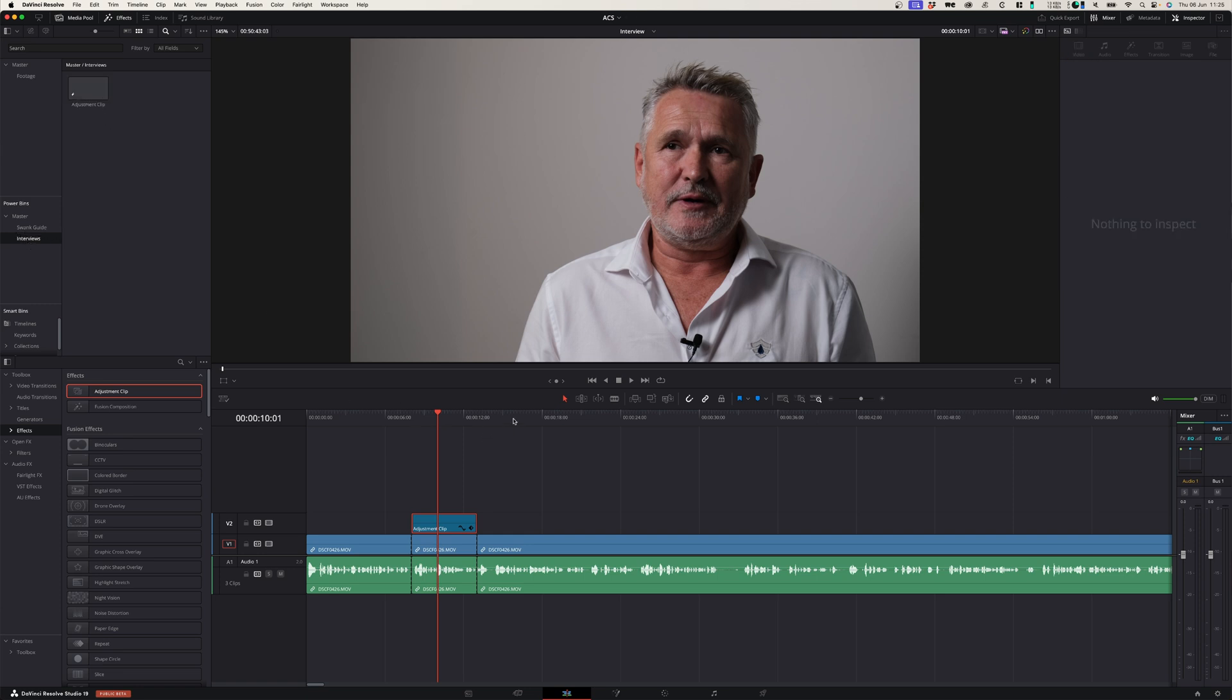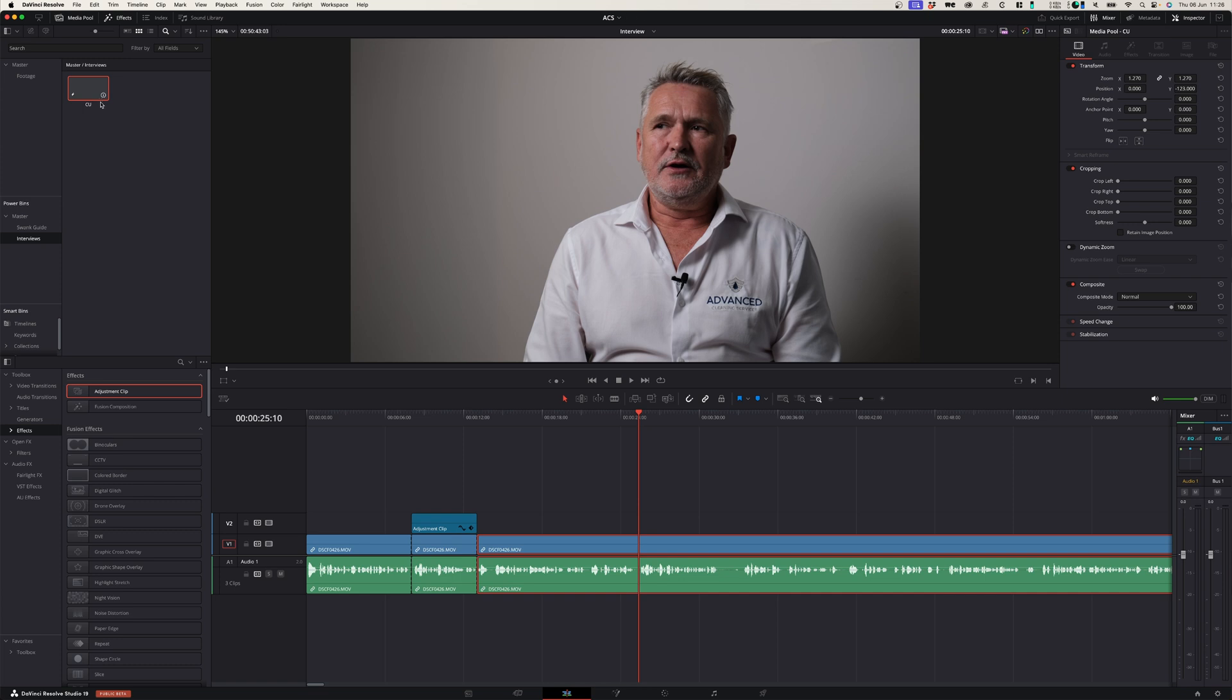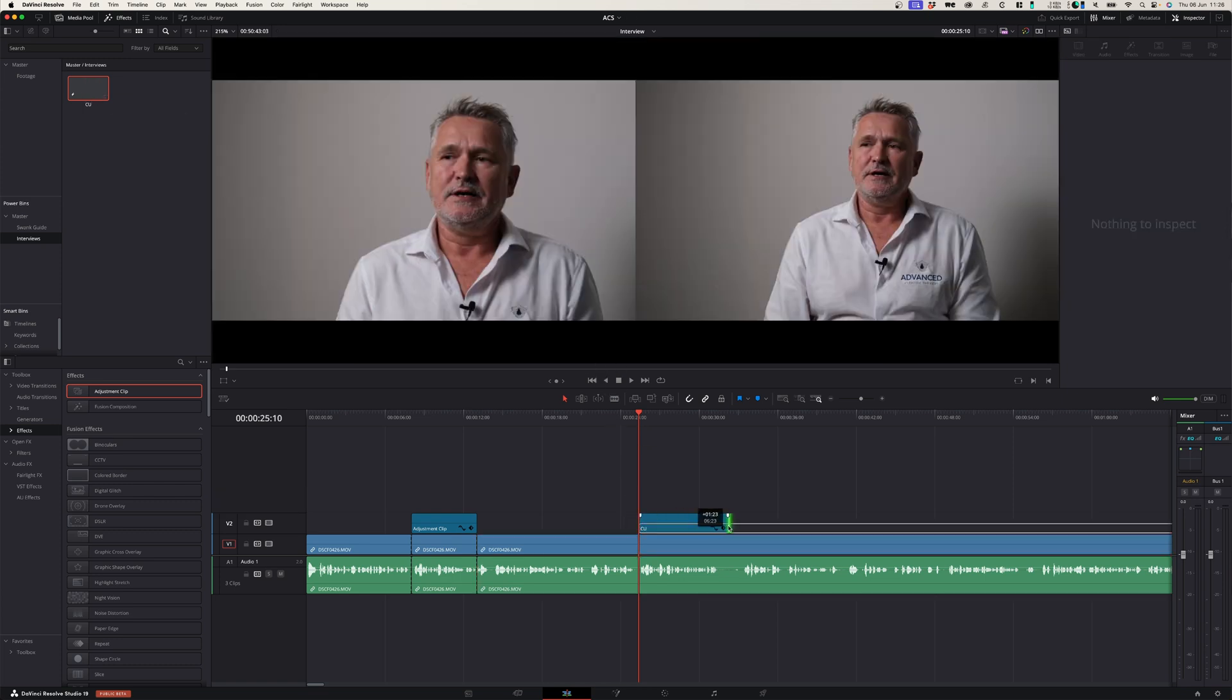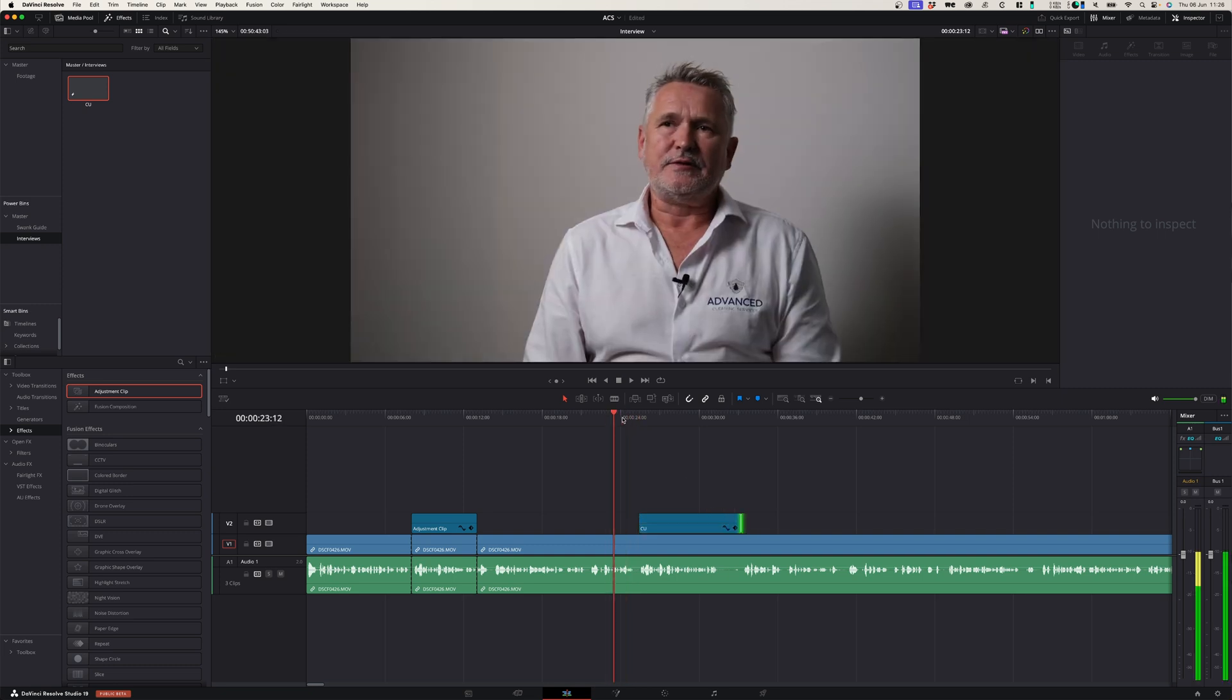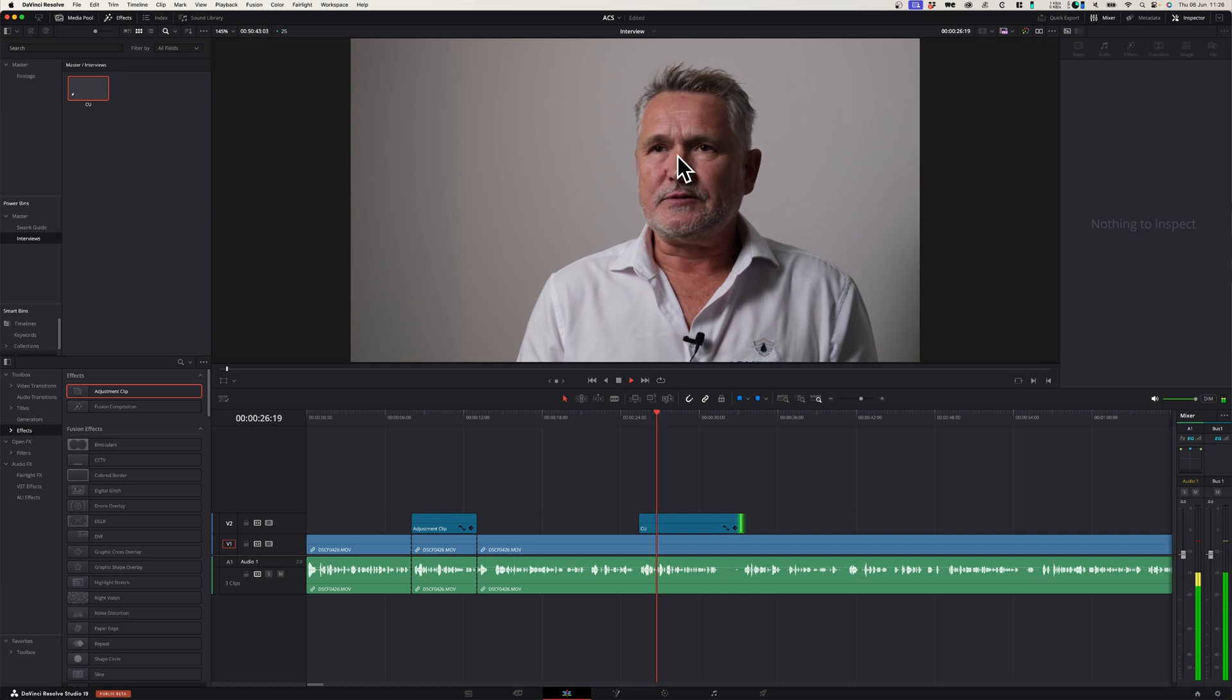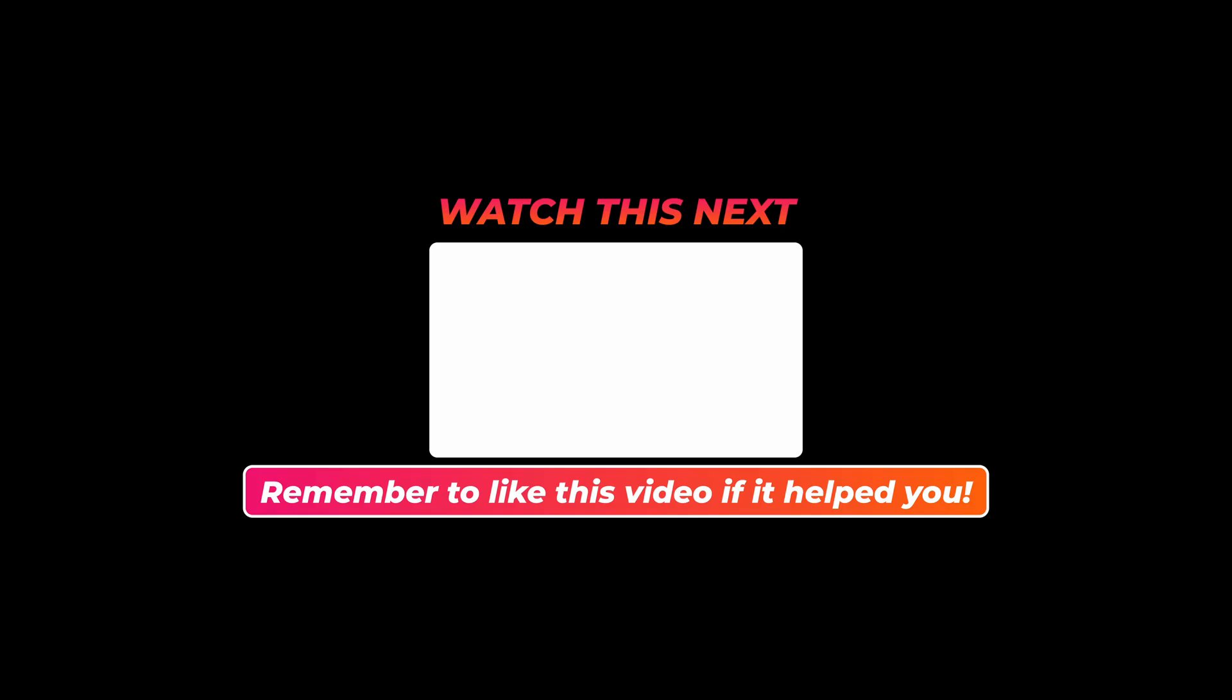So whenever I edit my video and I want to zoom in a little bit closer, I can simply drag this adjustment layer onto my timeline and adjust the length of it. And whenever I play over this adjustment layer it zooms in, and that saves me a ton of time.